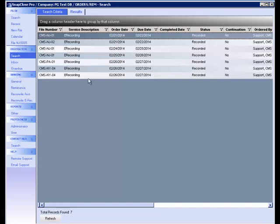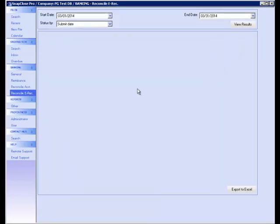Furthermore, we suggest that you reconcile the e-recording data. To generate a reconciliation report for e-recording, click on the Reconcile e-recording tab located in the Banking section of the left navigation bar. Select the Start Date, End Date, and Status By fields.